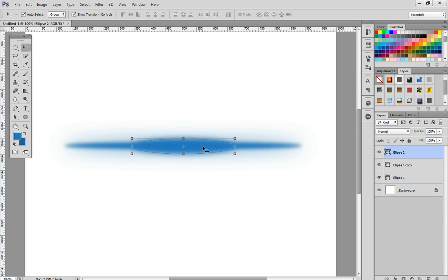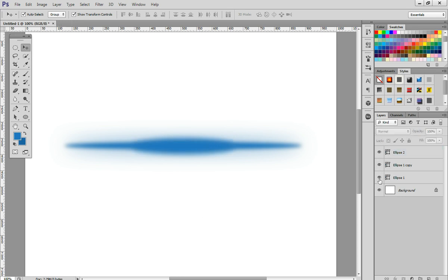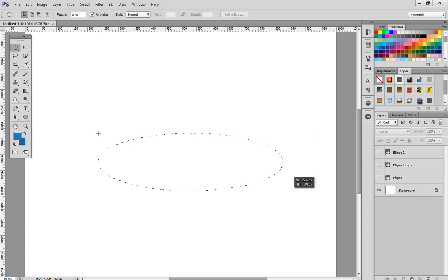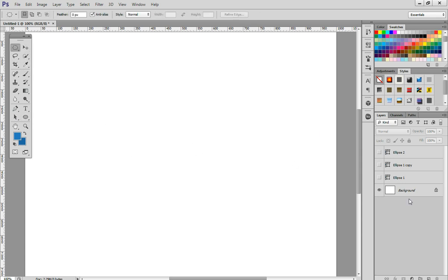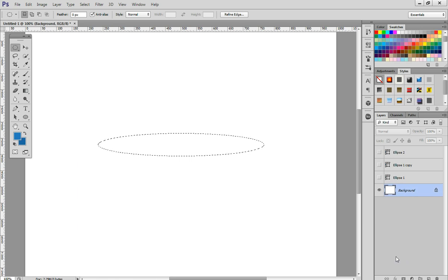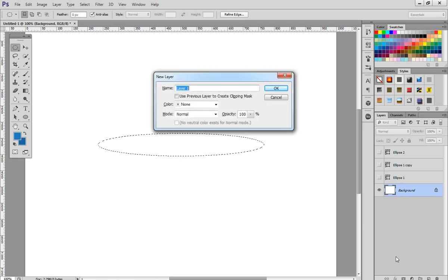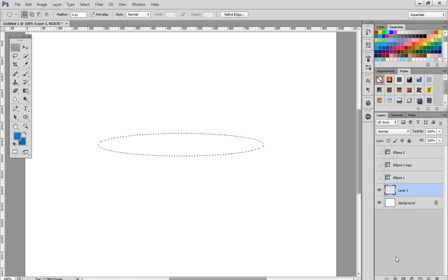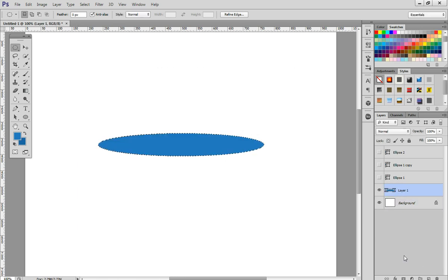Marquee, ellipse tool, like that. Ctrl+Shift+N to create a new layer, Alt+Backspace to fill. So this is a normal rasterized layer.